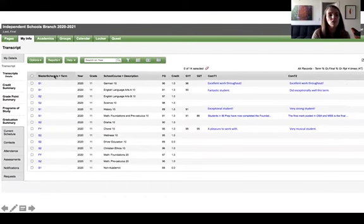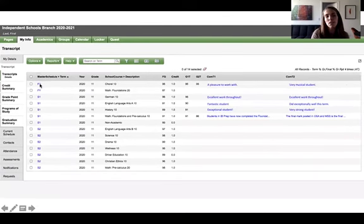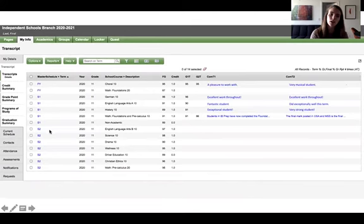If I click on this column called master schedule, I can organize by that so that my full year classes are together, my semester one classes are together, and my semester two classes are together.